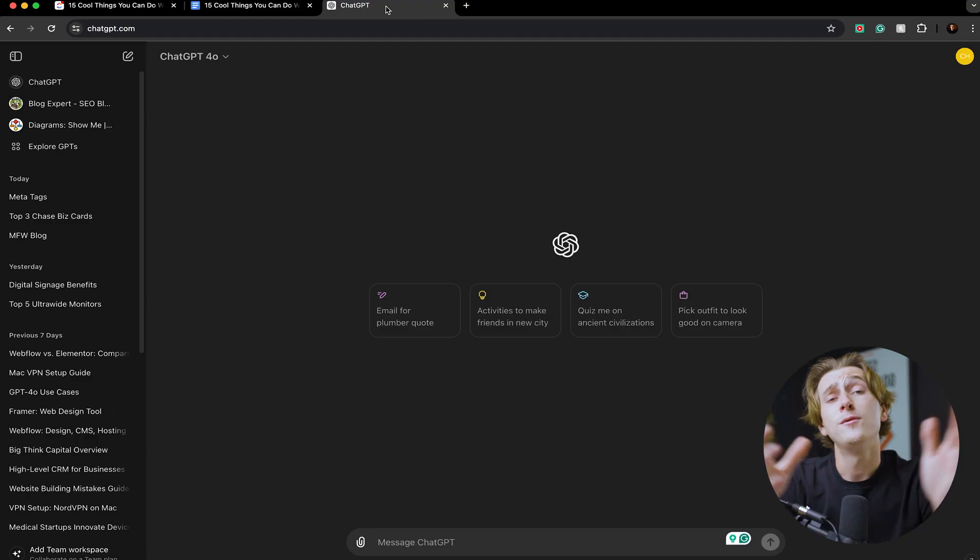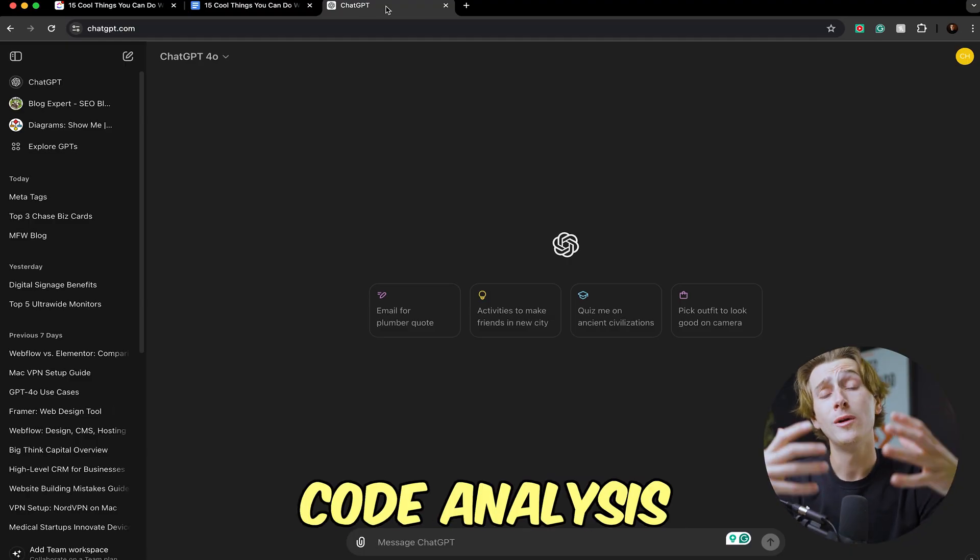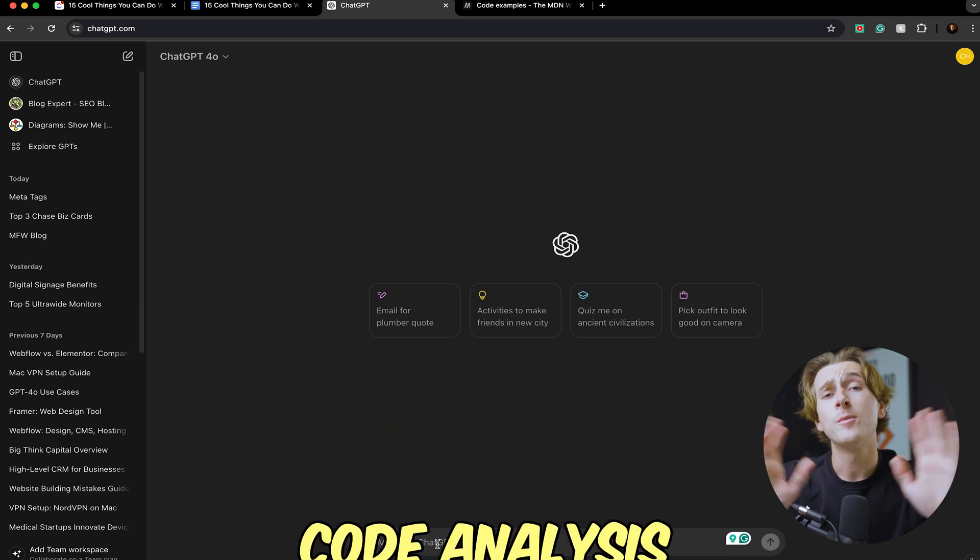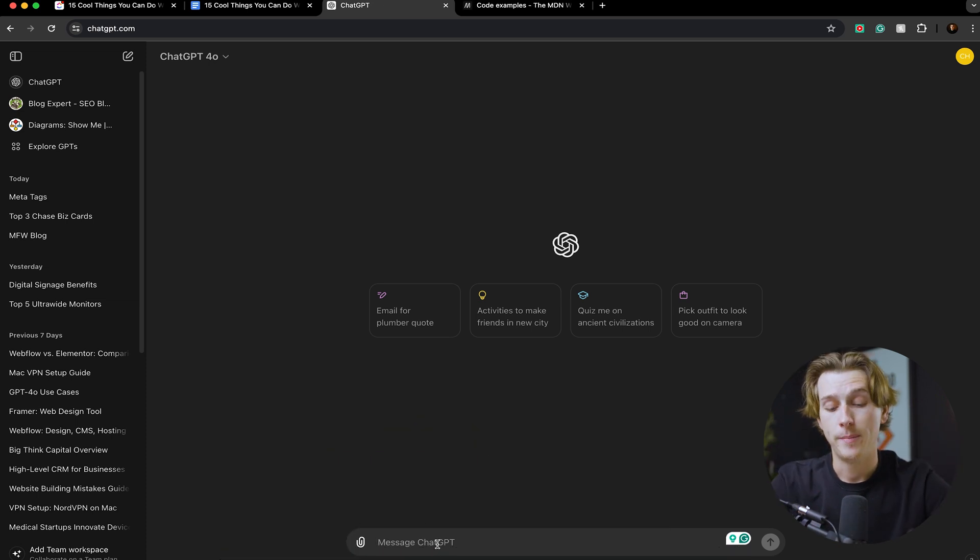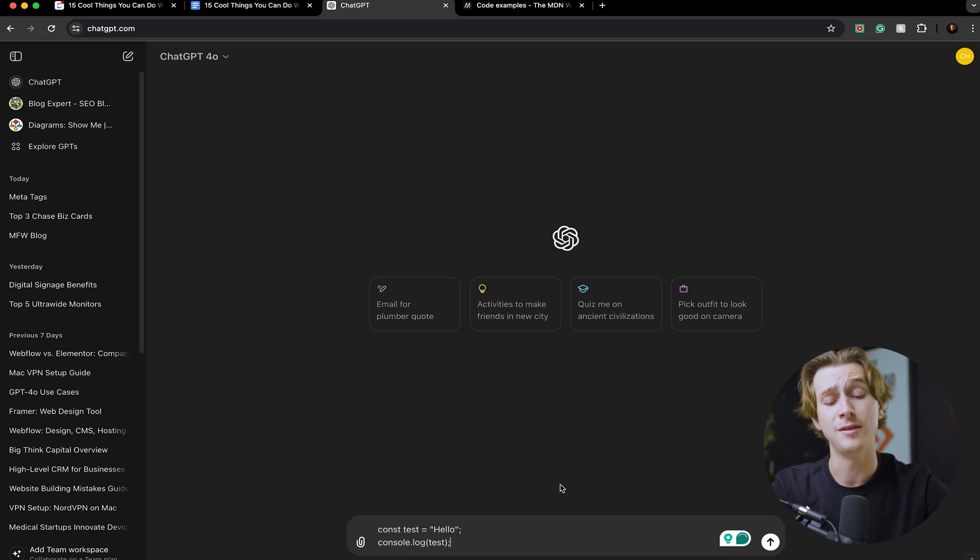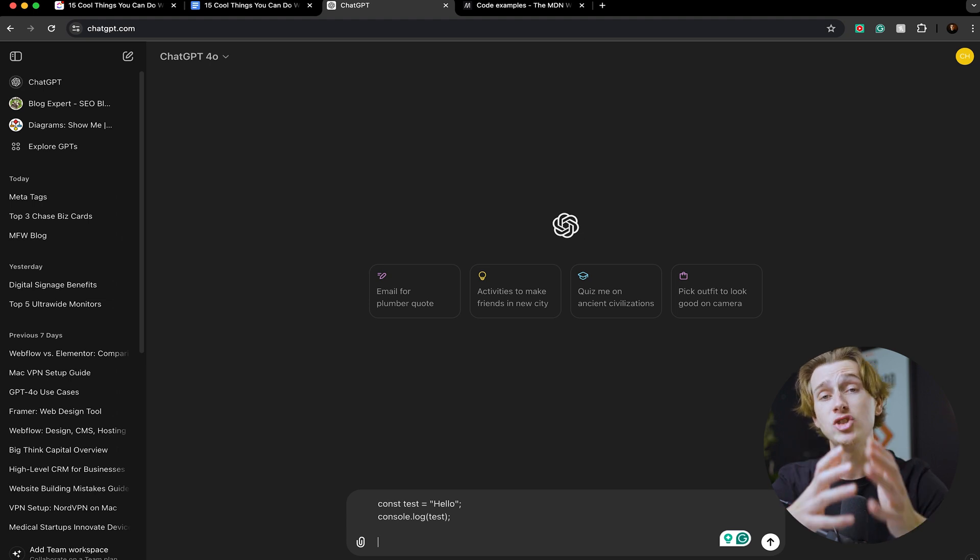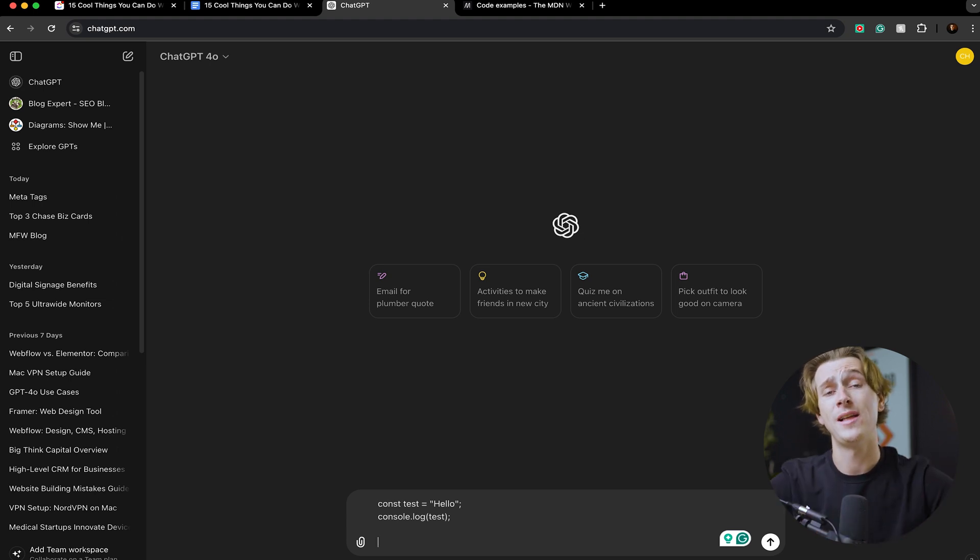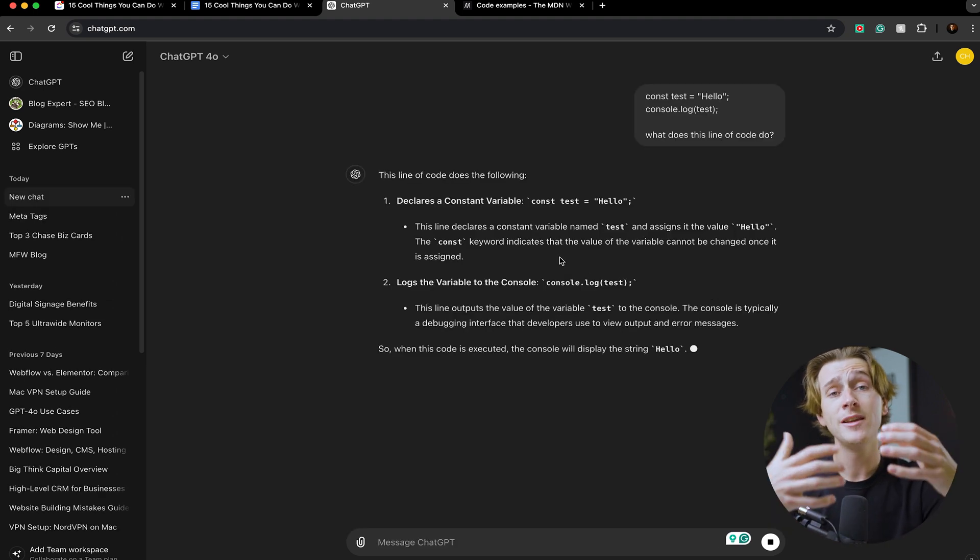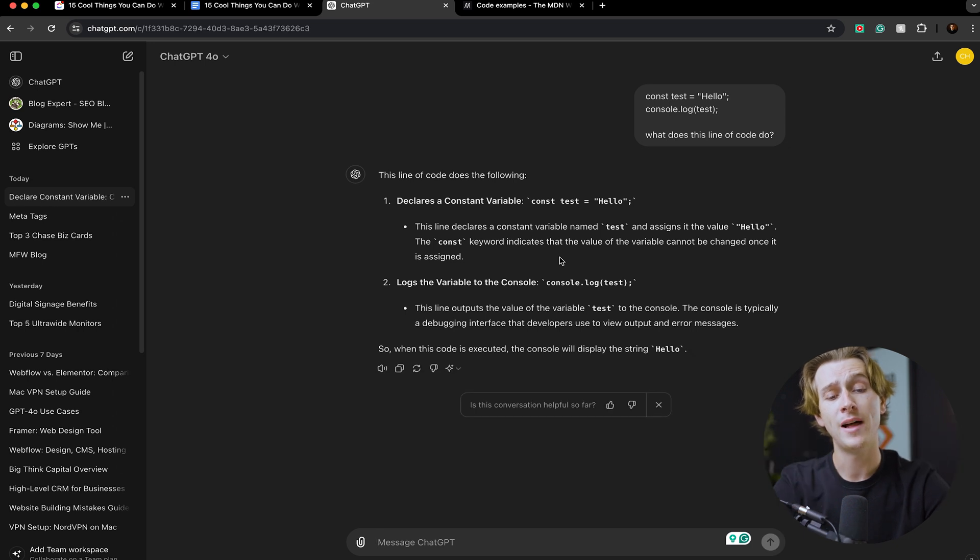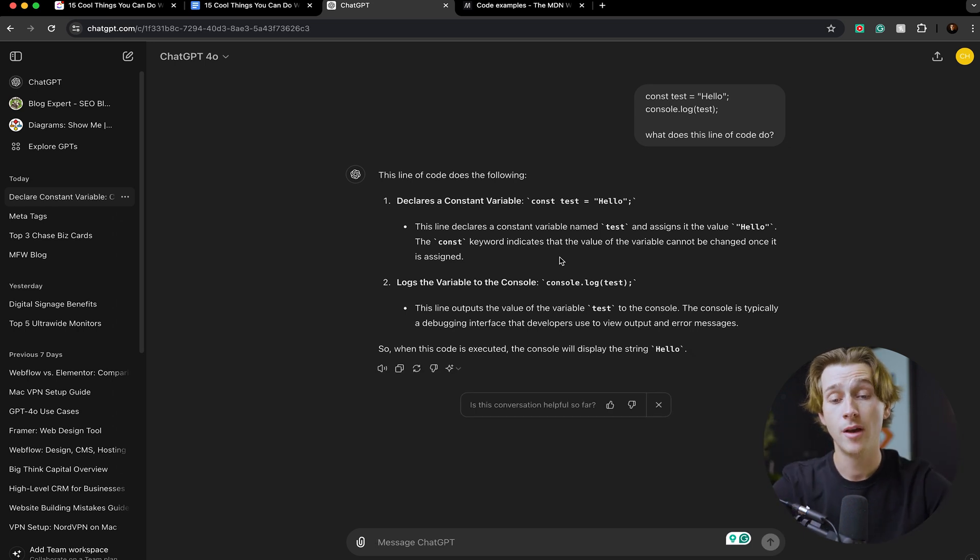ChatGPT 4.0 can also do full code analysis and interpretation. Here's a perfect example of it. Let's say I typed in this line of code down here in ChatGPT's chat box. I'm then going to hit the enter key a couple of times and ask ChatGPT to explain to me what this line of code does. Once I ask it this, it will then give me a very detailed summary of what this line of code is and how it actually works.